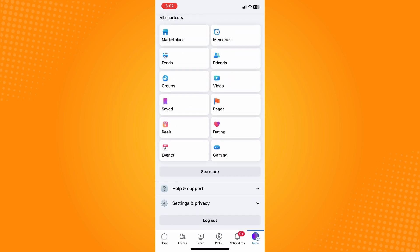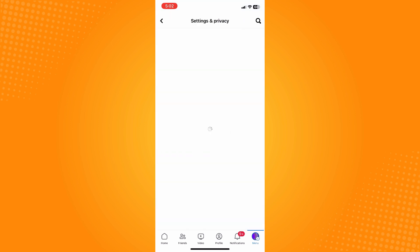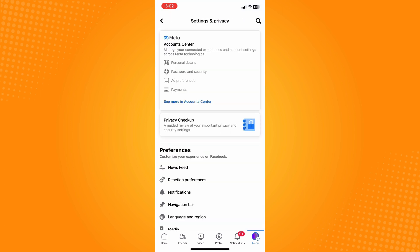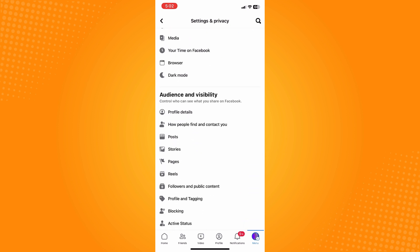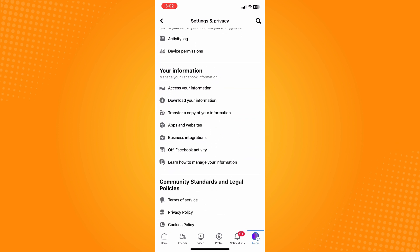Now here on Settings and Privacy, what I want you to do next is to scroll all the way down until you see the Your Information section there.